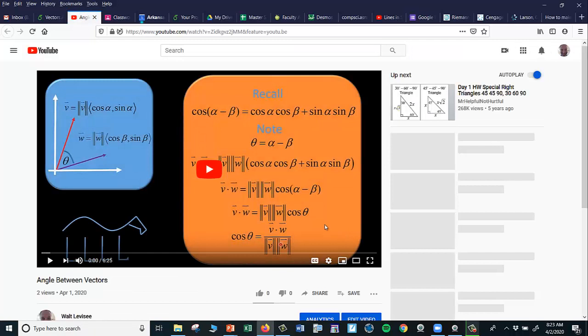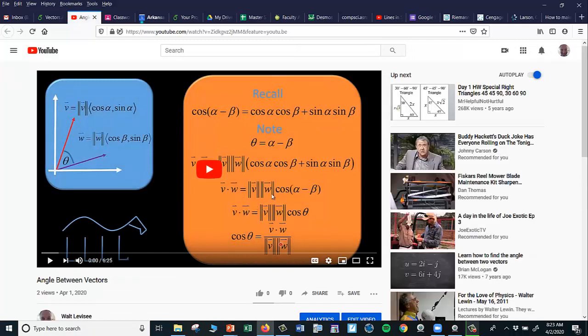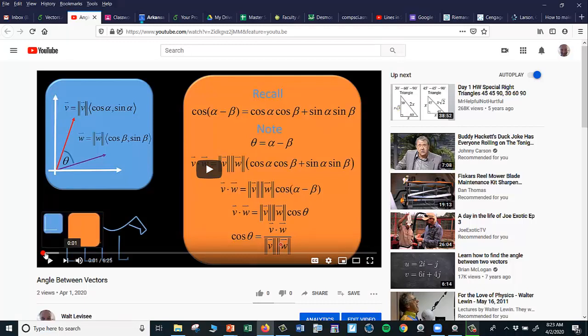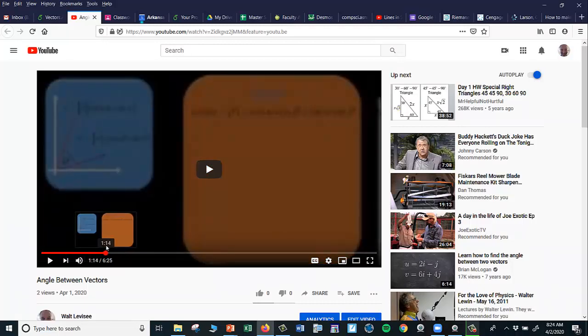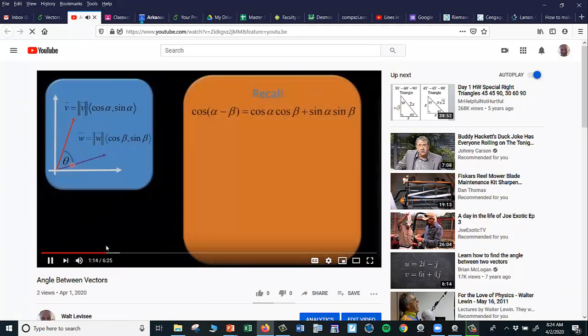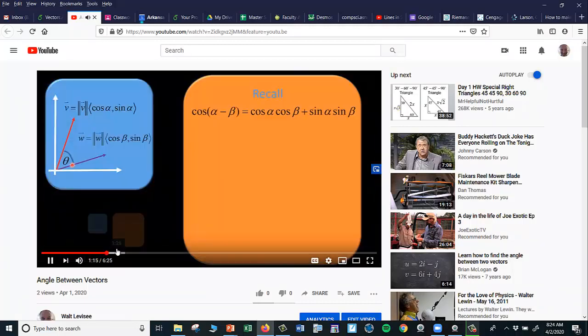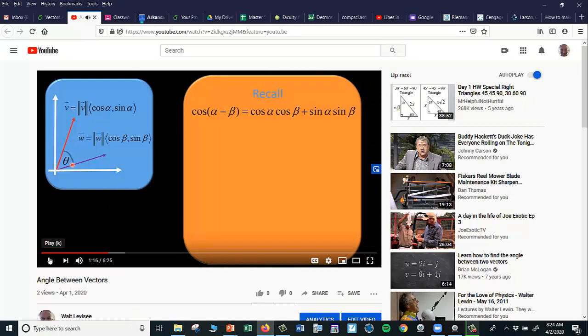directly to the video. So this is the video where I showed them how to find the angle between two vectors. Yeah, there it goes. So anyway, that's just something cool I wanted to share with everybody.